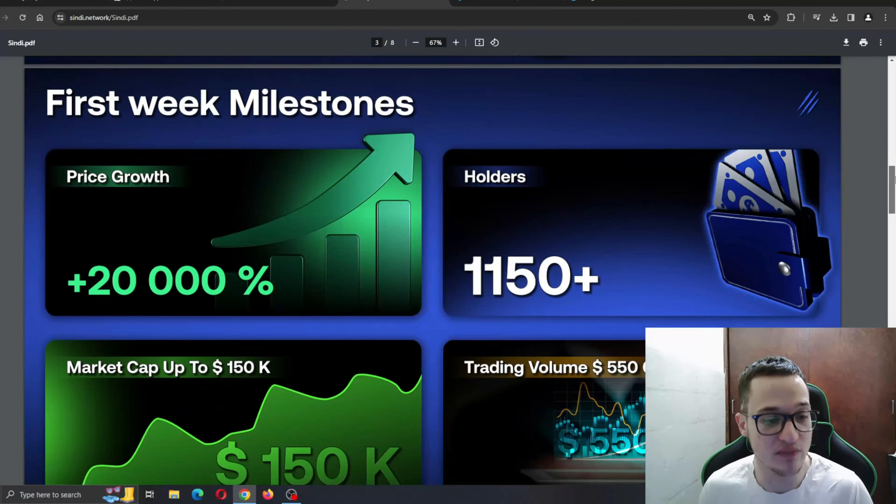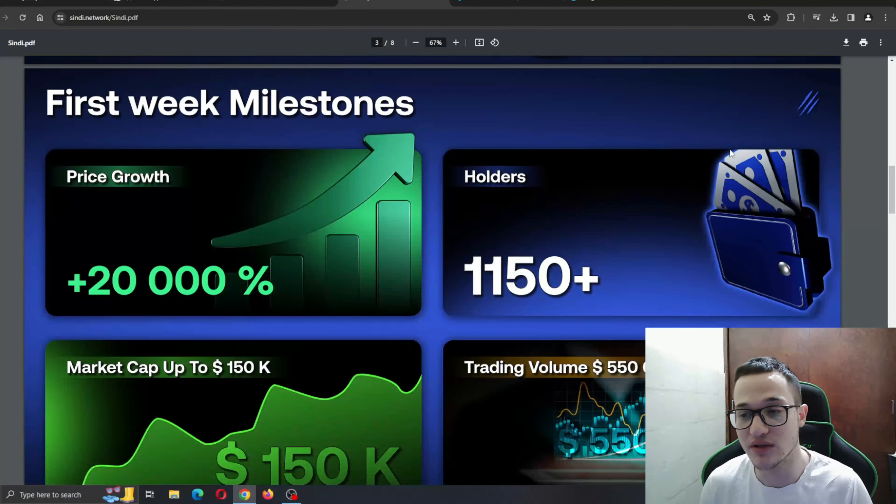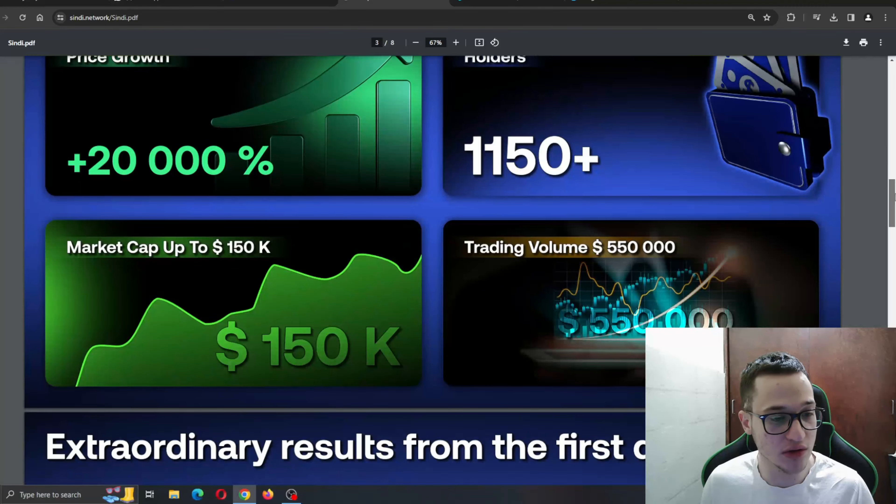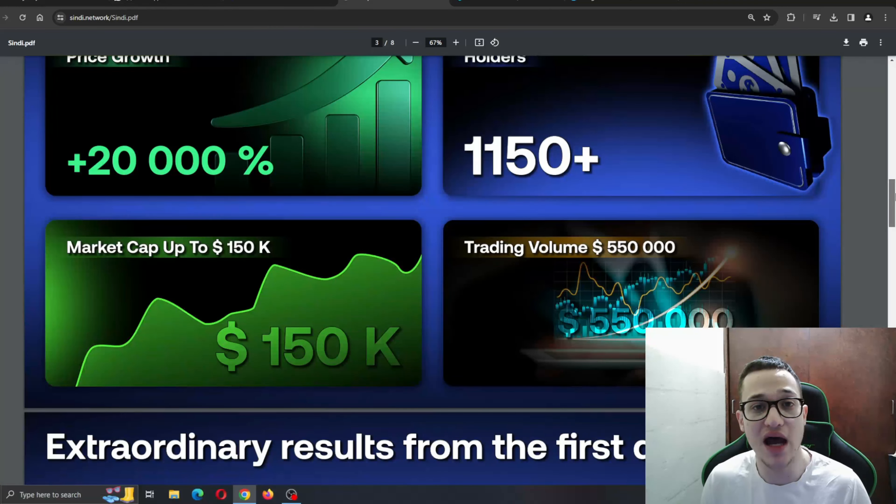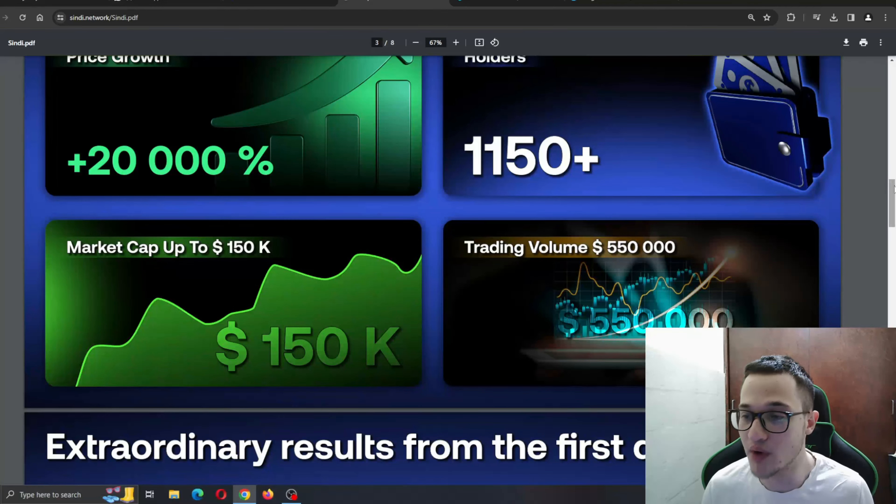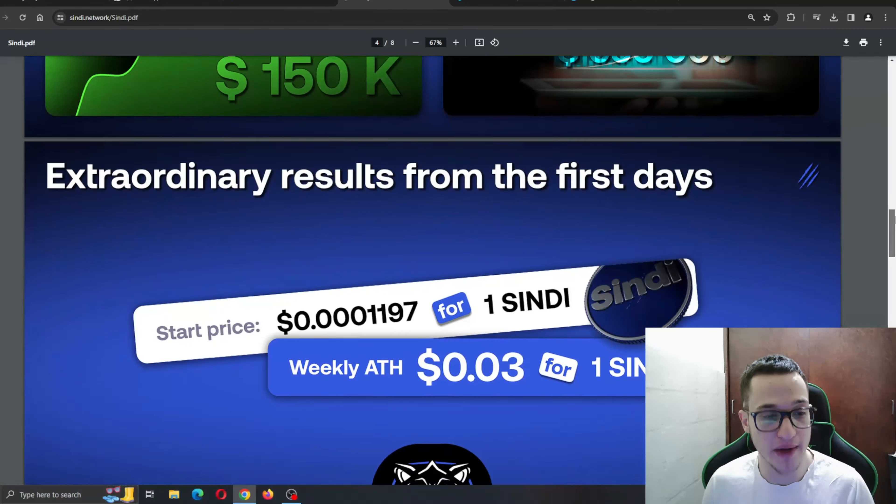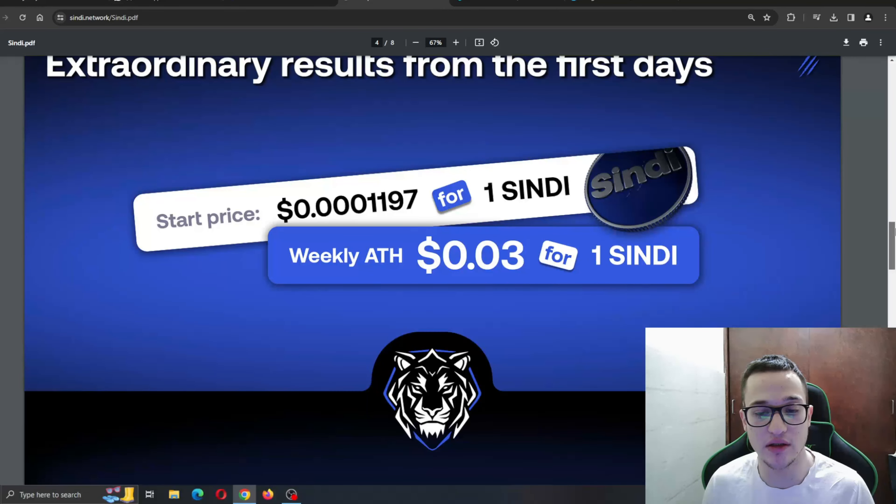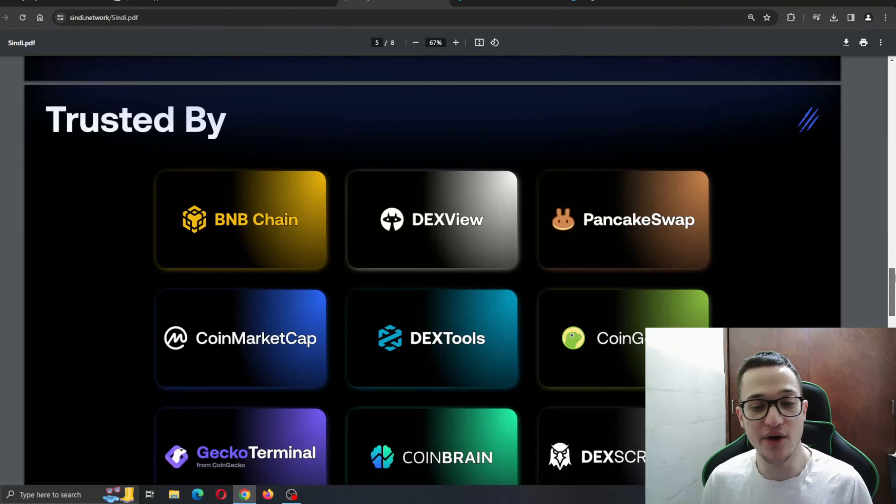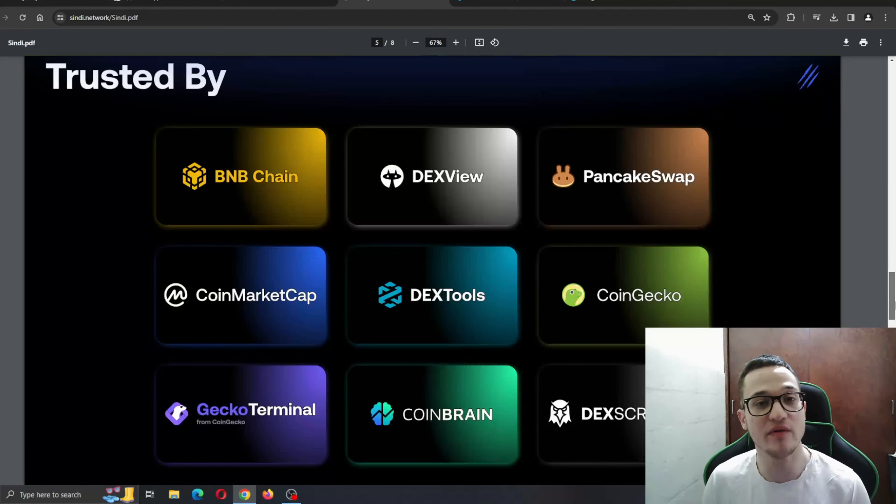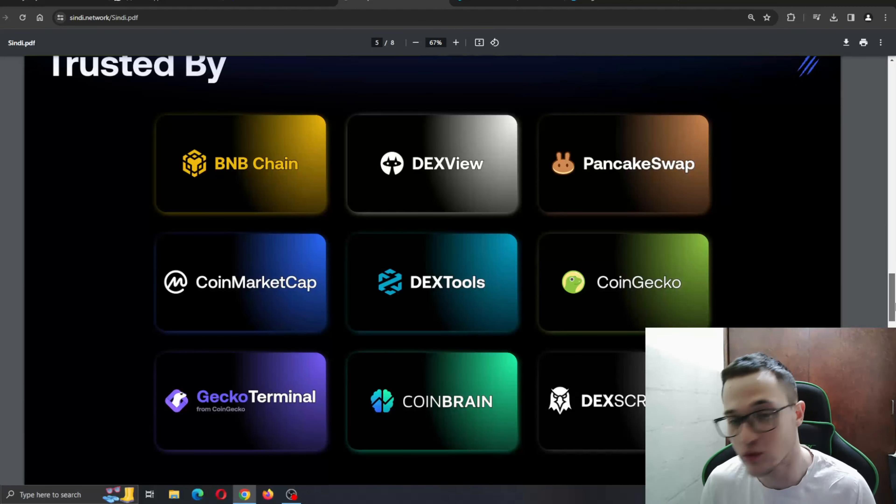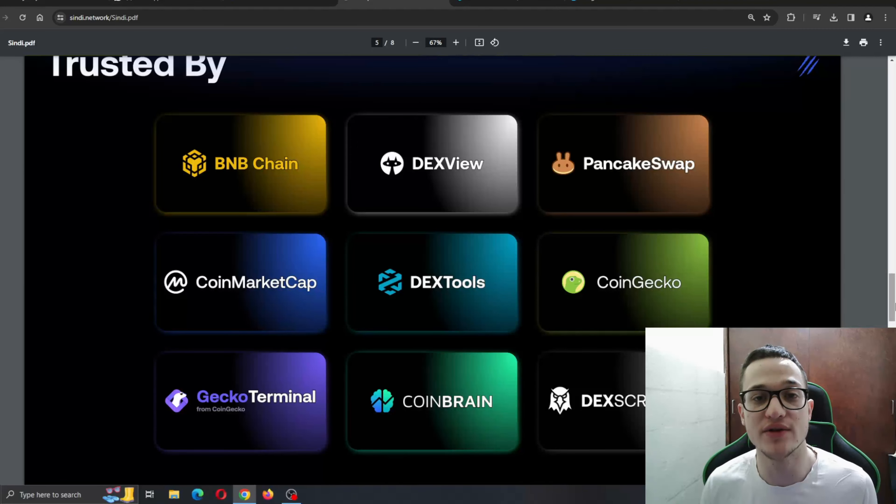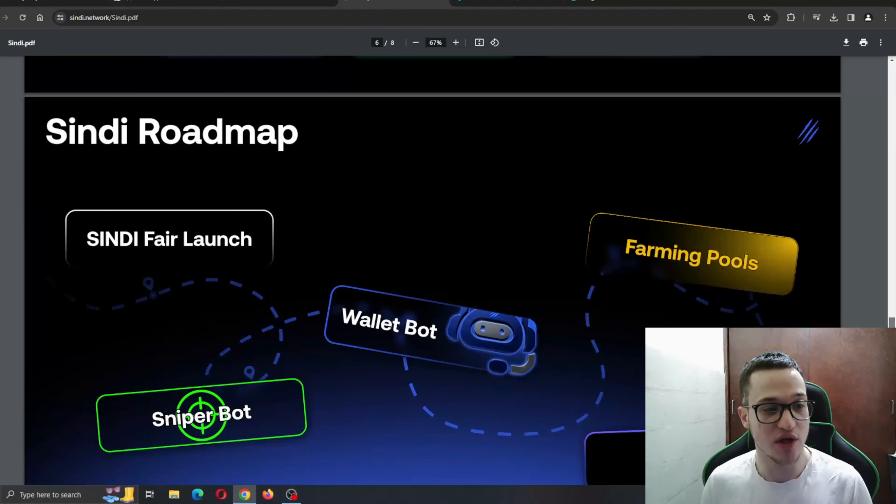Here, as you can see, first week milestones. Price growth has been over 20,000%. Holders, more than 1,100 holders. Market cap is up to 150K. Trading volume is 550,000. Amazing stuff done by the team itself. Obviously, an experienced team behind the project with already projects under their belt. Here are all the partners that have been behind this project. Some of the biggest names in crypto, such as PancakeSwap, DexTools, BNB Chain, CoinMarketCap are all behind this project, giving it another layer of transparency and security to ensure that the project is stable.